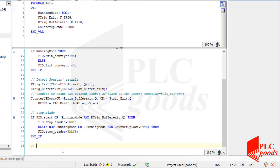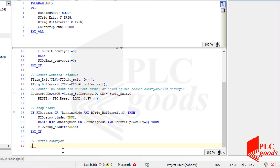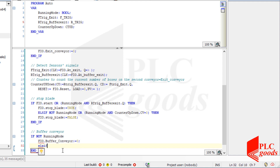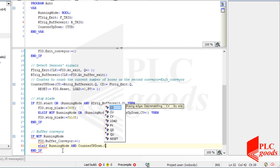Now let's write a program to control the first conveyor, whose name is buffer conveyor. Naturally, when the system is not in running mode then the buffer conveyor must be off. Also, if the system is in running mode and there aren't any boxes on the second conveyor — in other words the counter value is 0 — the buffer conveyor must be on.